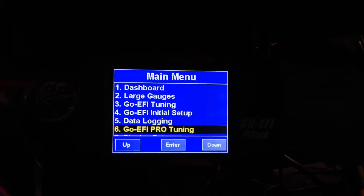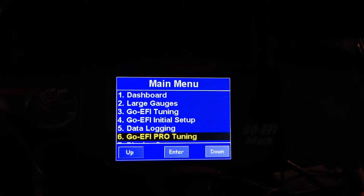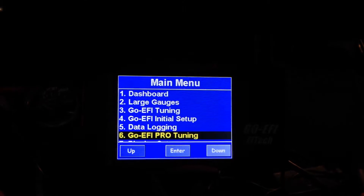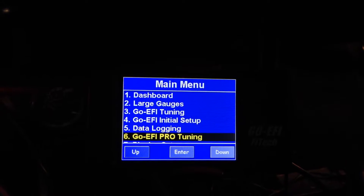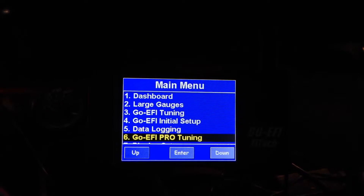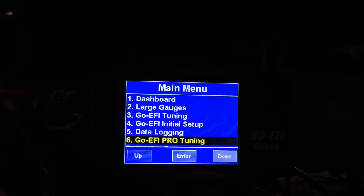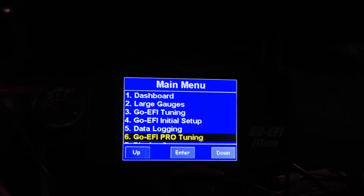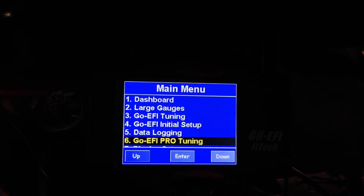One other question people have asked me is about how to disable your fuel learning or your fuel trim. You may want to do this if you're staging or there's a condition with your system that you just don't want it to learn.